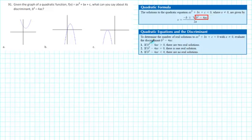If the discriminant is positive, then there will be two real solutions. That's because the square root of a positive number is a positive real number, and if we add or subtract a positive real number from -b, we'll end up with two different real solutions.